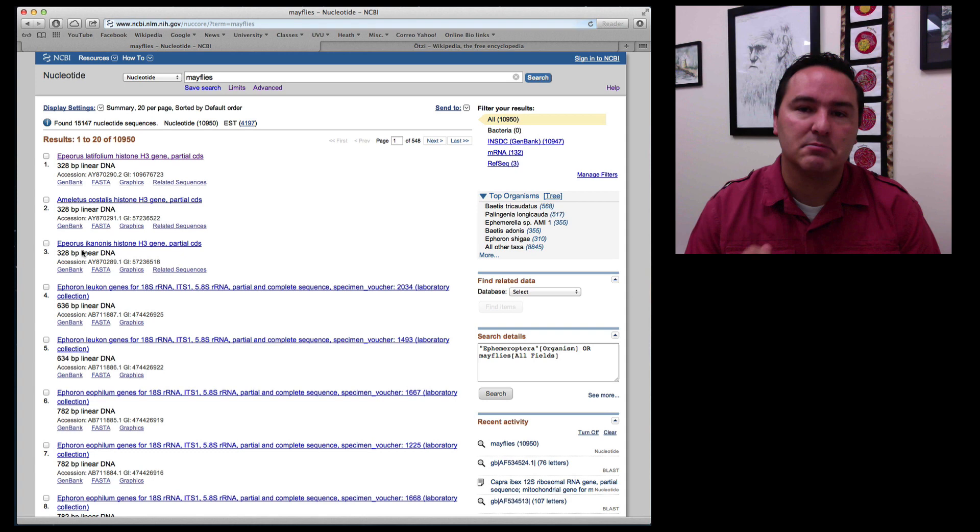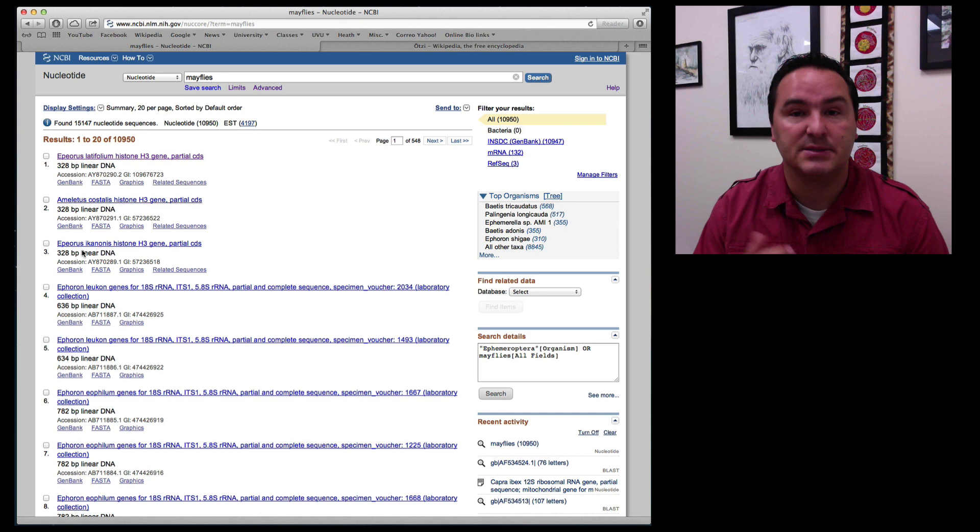Well we can click on this number right here 10,950 but we need to be careful that number contains all submissions that contain the name mayflies in it. So that does not necessarily mean that it is mayfly DNA.